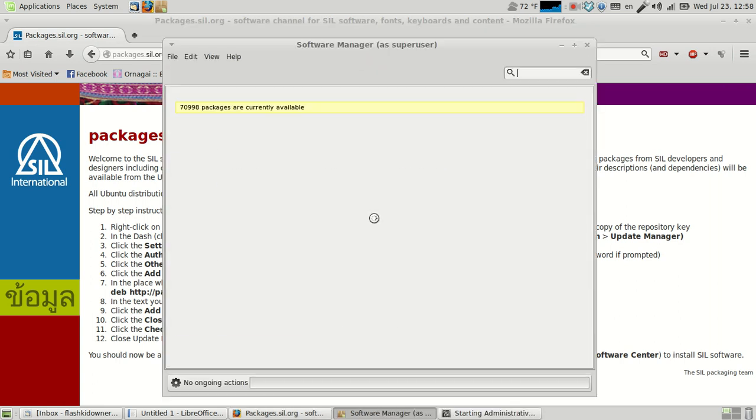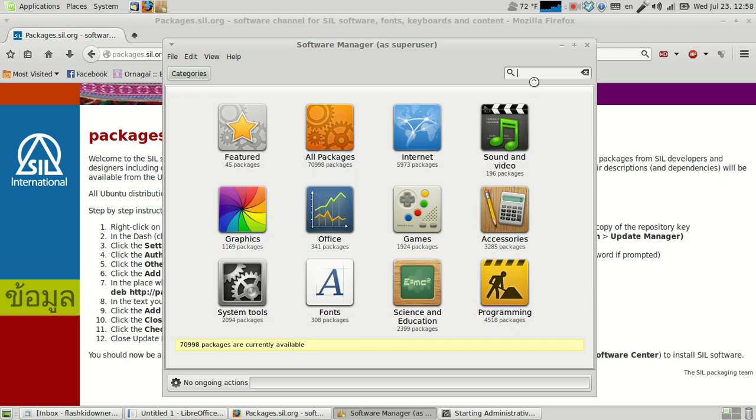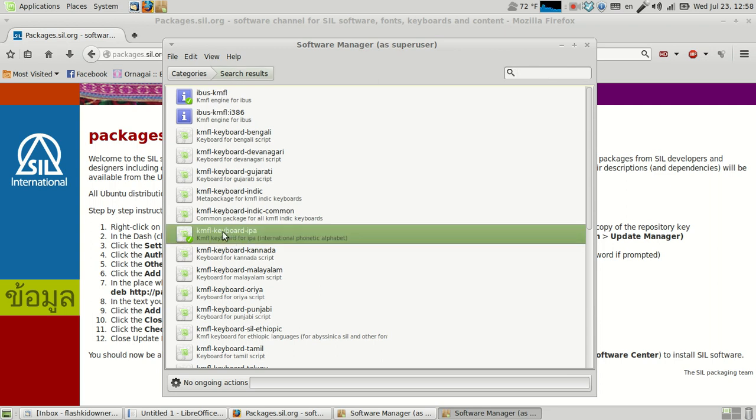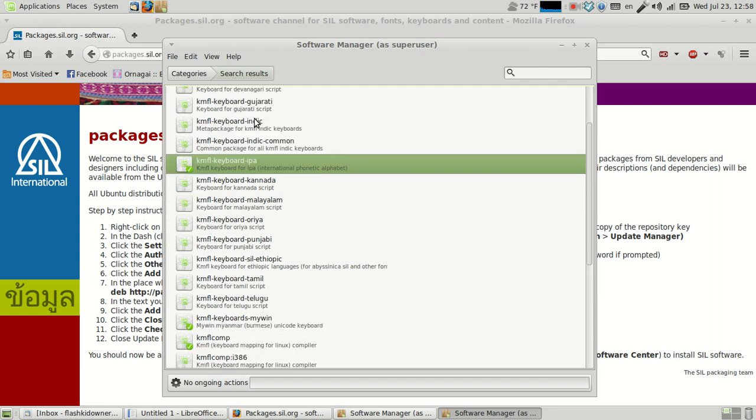Then you go ahead and you take that, and then you find the IPA, and then the KMFL. So IBUS KMFL. Yeah, you will need that. But actually, that should install when you install this KMFL keyboard IPA. It should install that. And if you're an i386, it'll probably install that. I'm a 64-bit.